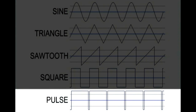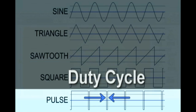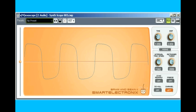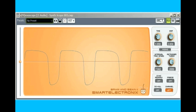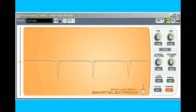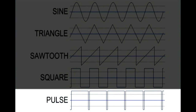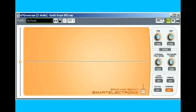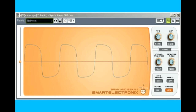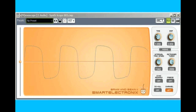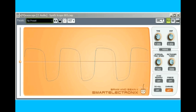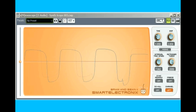We can modify a square wave to add even harmonics by varying what's called the duty cycle, or pulse width. When a square wave is asymmetrical, it's called a pulse wave, and the lack of symmetry creates the even harmonics. DreamStation also has a control to modulate the pulse width over time — notice how the sound becomes nicely animated.